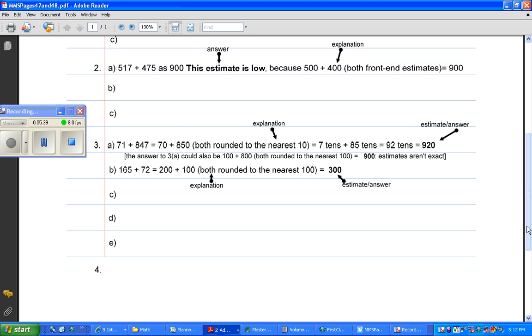Question 4 says, Sam wants a lunch with less than 1,000 calories. He has a hamburger with 445 calories, an apple pie with 405 calories, and ice cream with 270 calories. It asks you two things about how many calories are in the lunch. That requires you to estimate. And then, the other question is, did Sam make his goal?